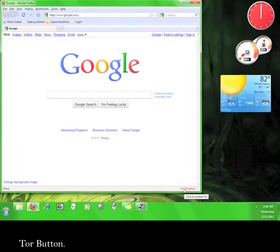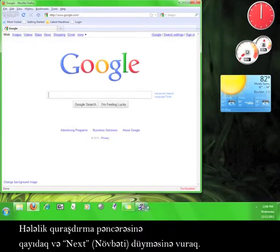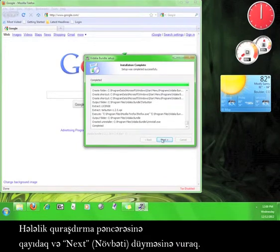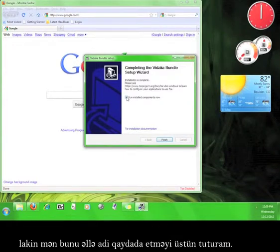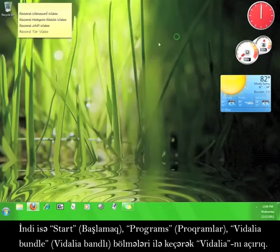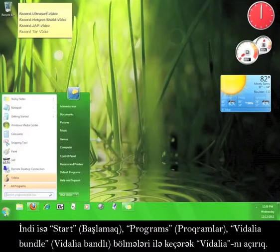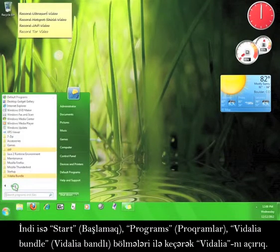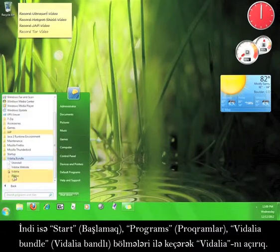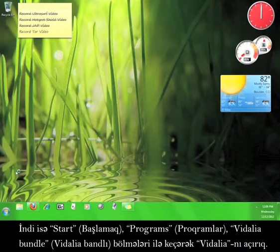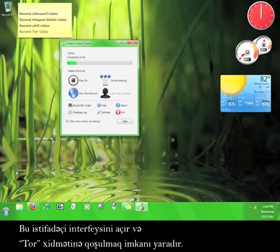We'll come back to this later. For now, go back to the installation wizard and click next. Tor will ask you if you want to run the installed components now, but I prefer to run it manually. Now go to start, programs, Vidalia bundle, and open Vidalia. This launches the user interface and allows Tor to start connecting to the service.